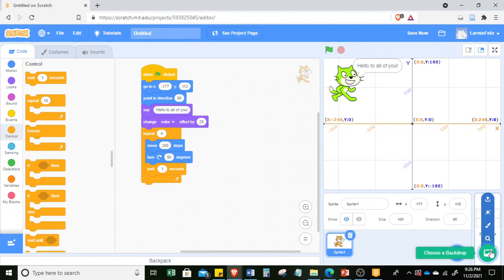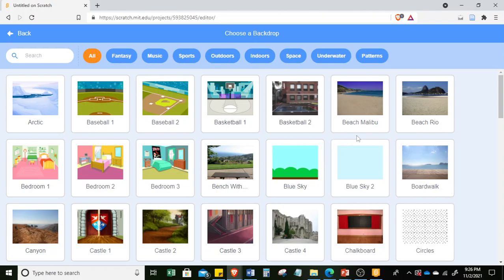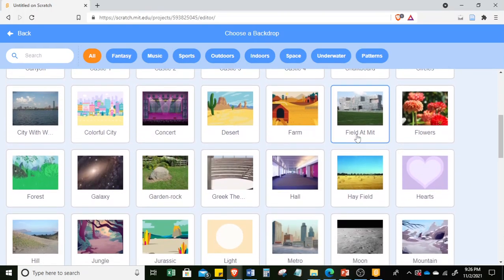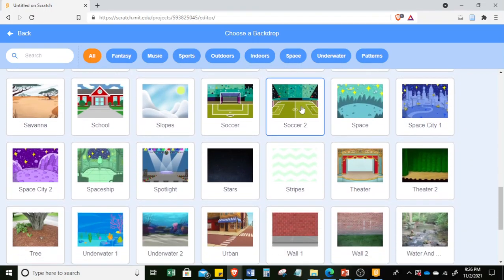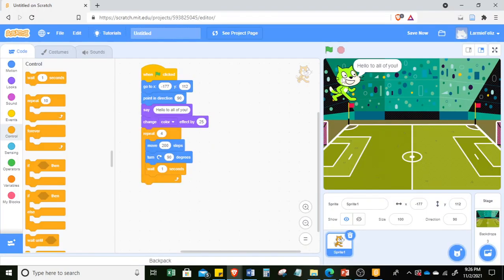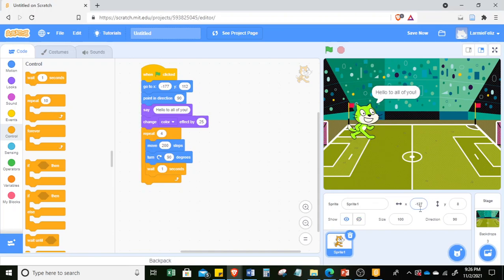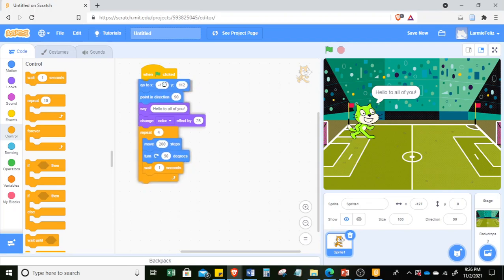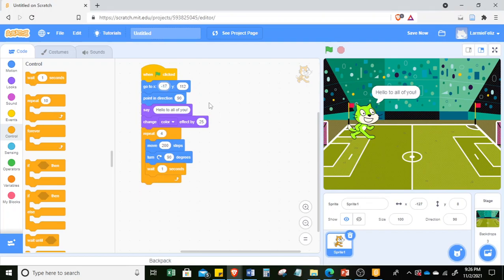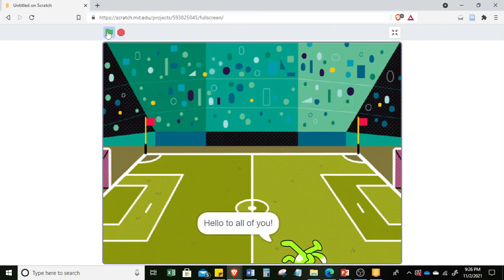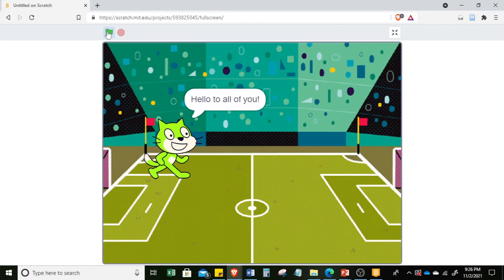Now let me change this to another backdrop. We can change it to a soccer field and move the location — instead of negative 177, let's make it negative 127. Simply click the number, change Y to 8. When I click this to full screen and run — there, you would see that it was able to move from one location to another. That's all for some Scratch behavior — thank you.